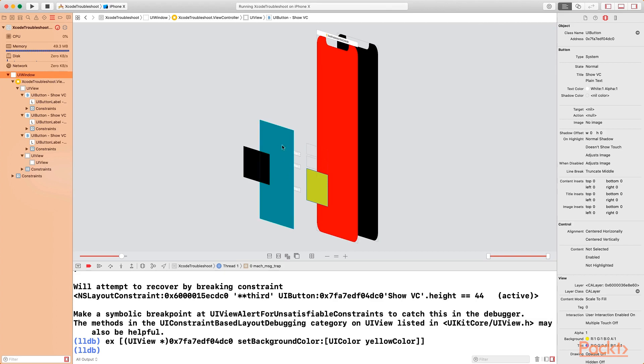So this is the view that we added, which was green. And this is the second view, which is black. This is the button. You can see that by using the view hierarchy debugger, we are able to see more information. We are able to see our entire view in 3D mode.